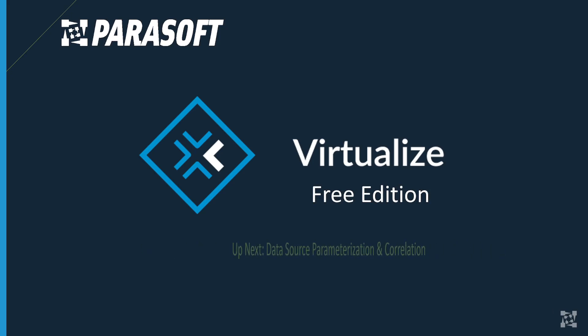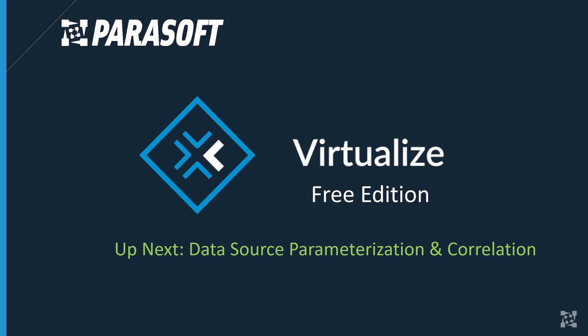Coming up next, we're going to be looking at data source parameterization and correlation. I'll see you soon.